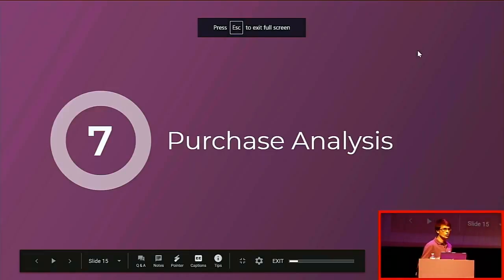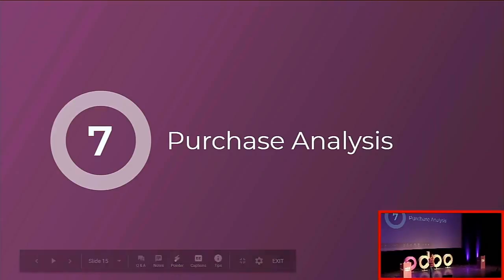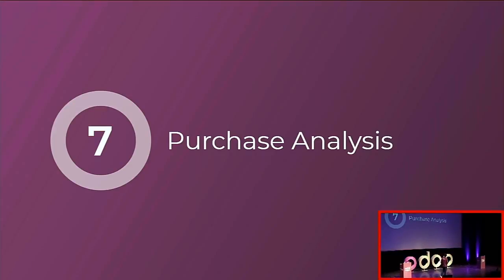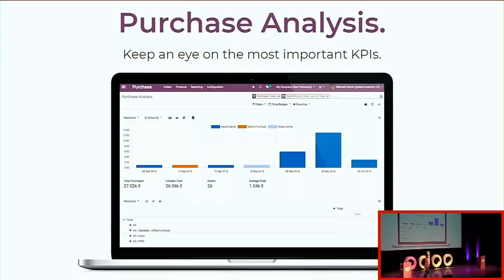Another interesting feature is the purchase analysis report — similar to the warehouse analysis with KPIs we brought in v12. You can now report on your purchase orders through this menu, which gives you the most important KPIs: delays on incoming shipments, total value of orders, and average cost per product or supplier.